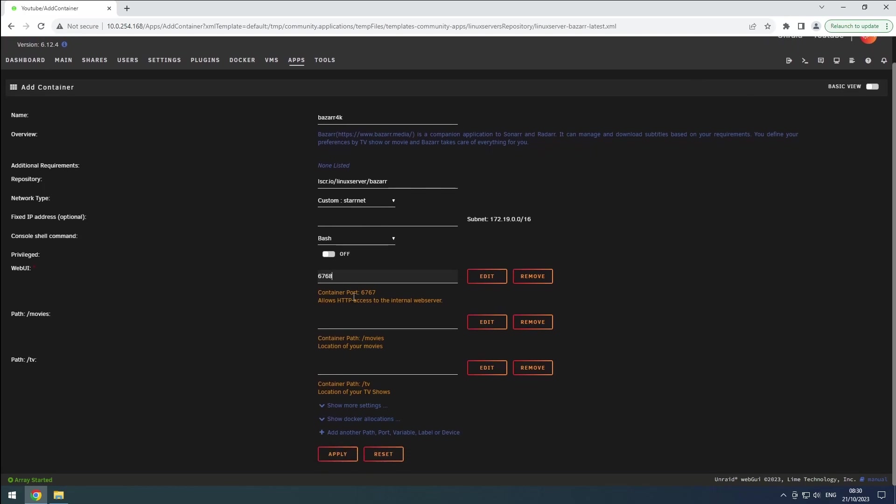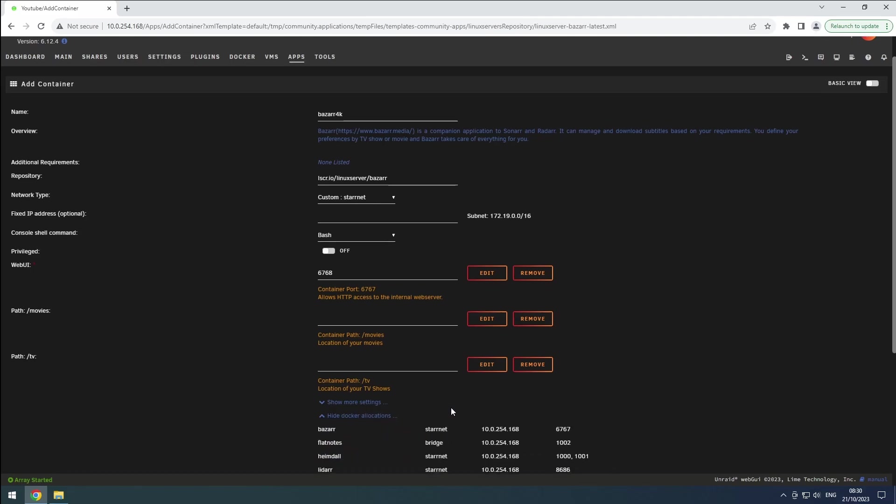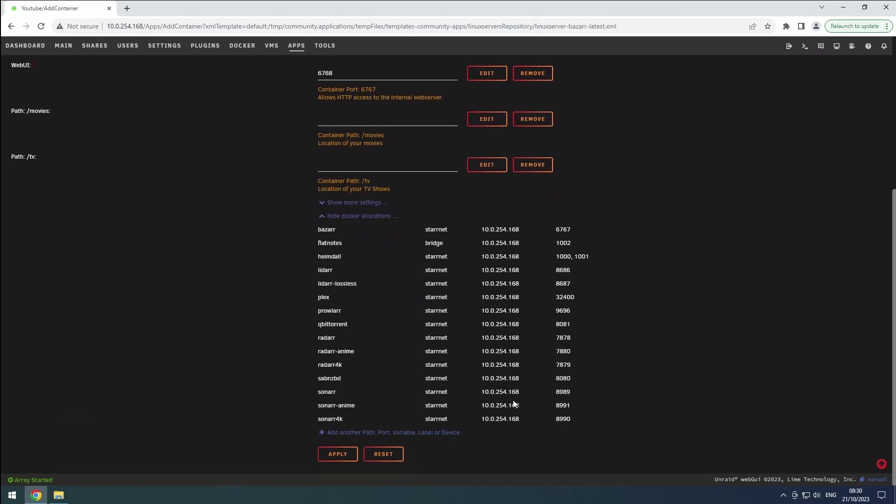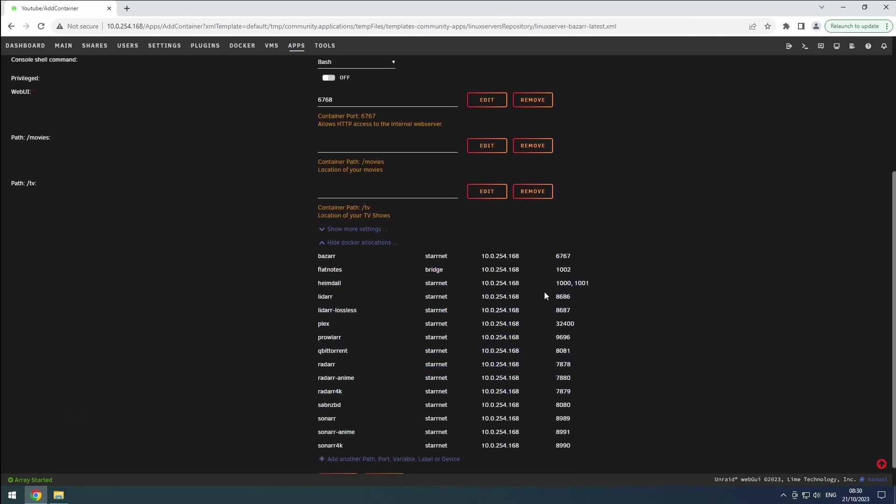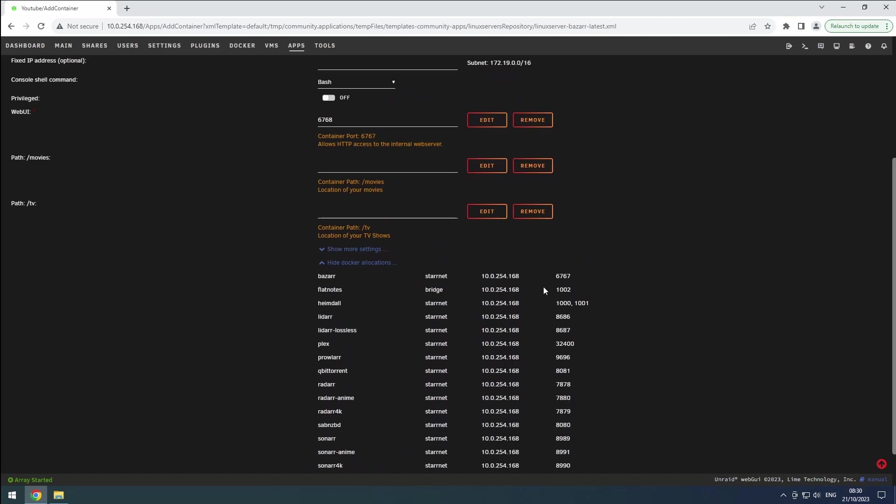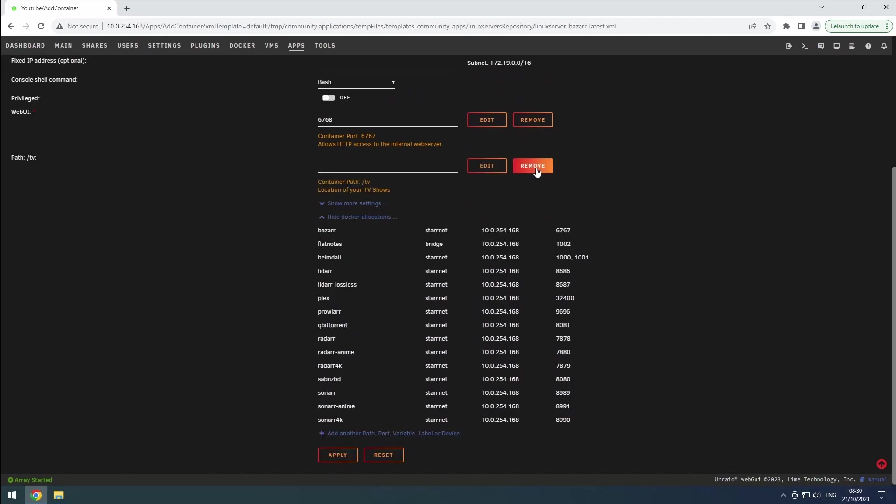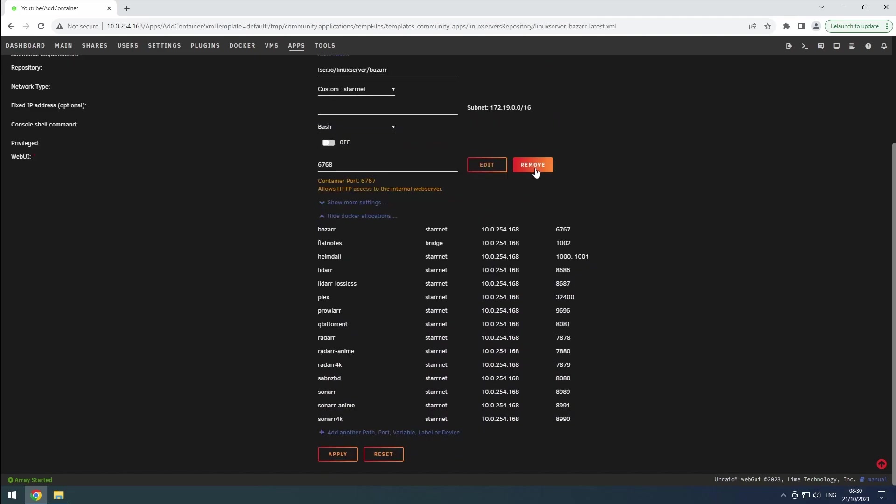Increase the port number by 1 and check the Docker allocations to ensure it's not in use. If it is, increase the port number further. Remove the slash movies and slash TV paths in the container settings.